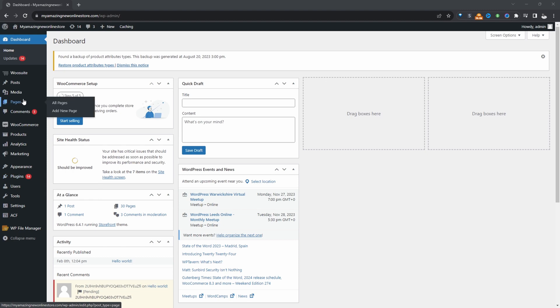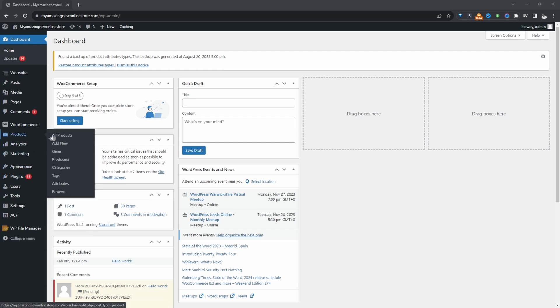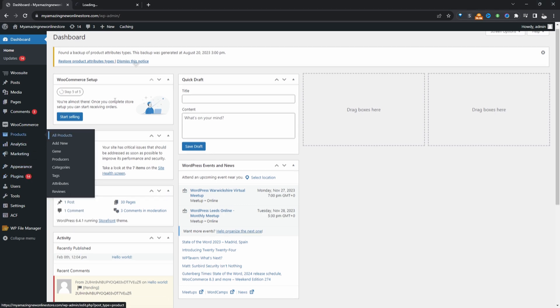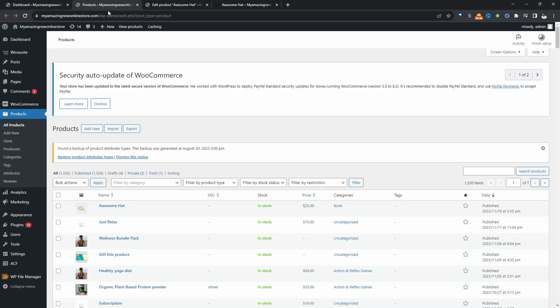...we'll create the product that we want as our free gift. So let's head over to products and then all products. If you've already got a product in which you want to use as your free gift, then you can skip this step. So I'm just going to go ahead and create a free gift item to accompany our awesome book product.